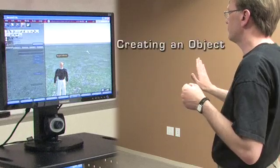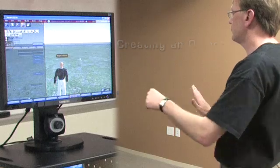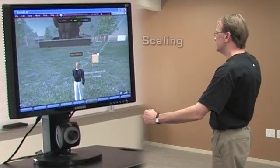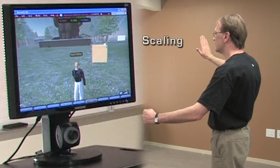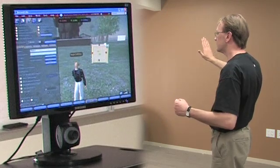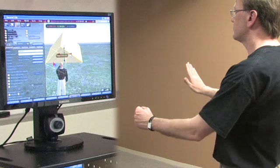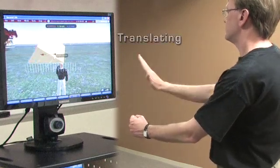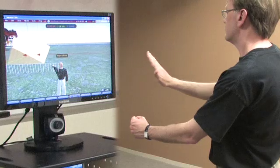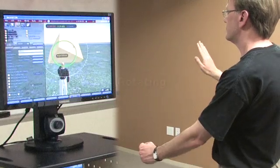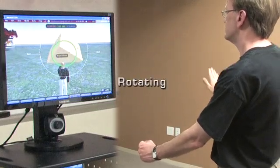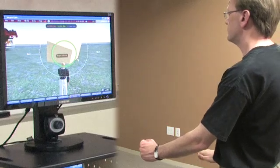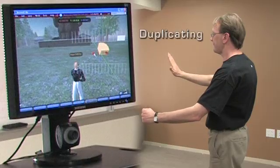Here, Philippe is creating an object. You can make them bigger, move them, rotate them, and even duplicate them.